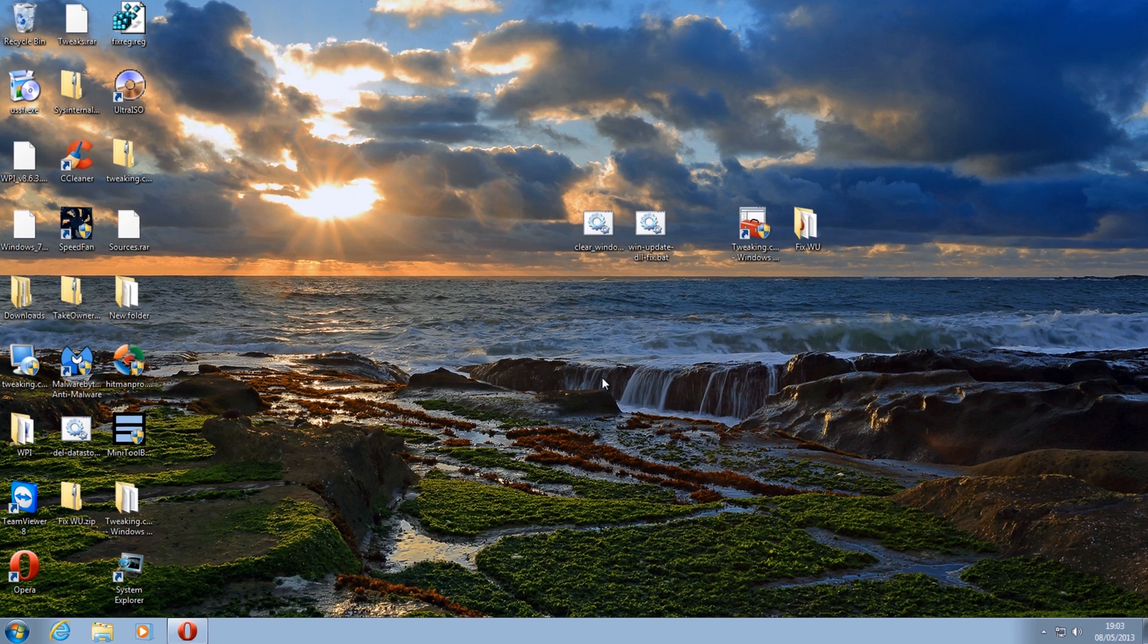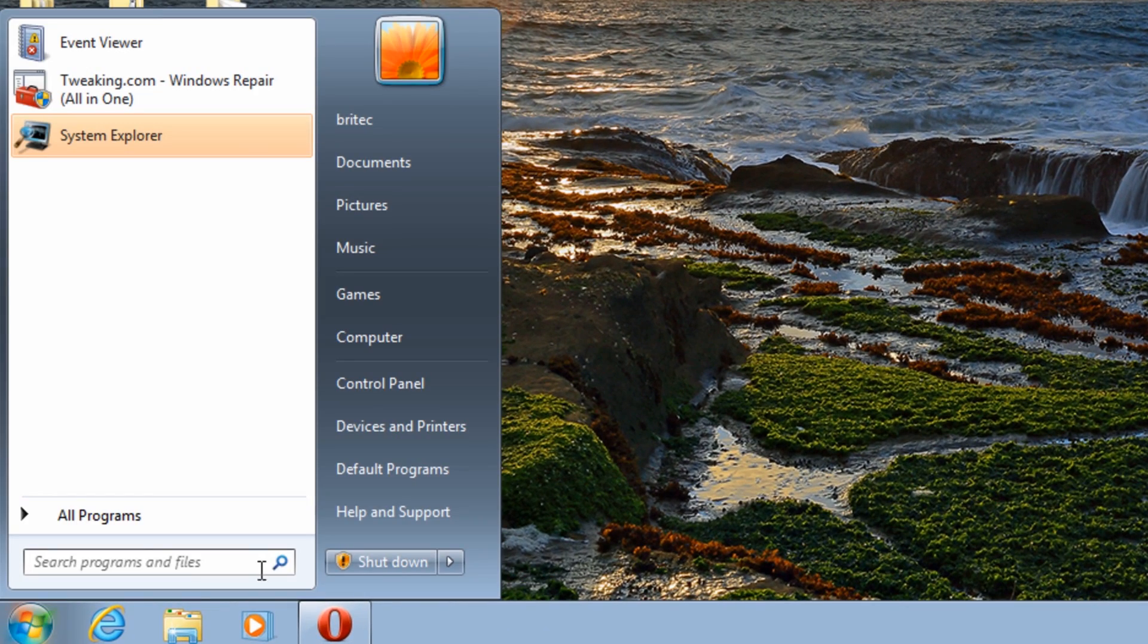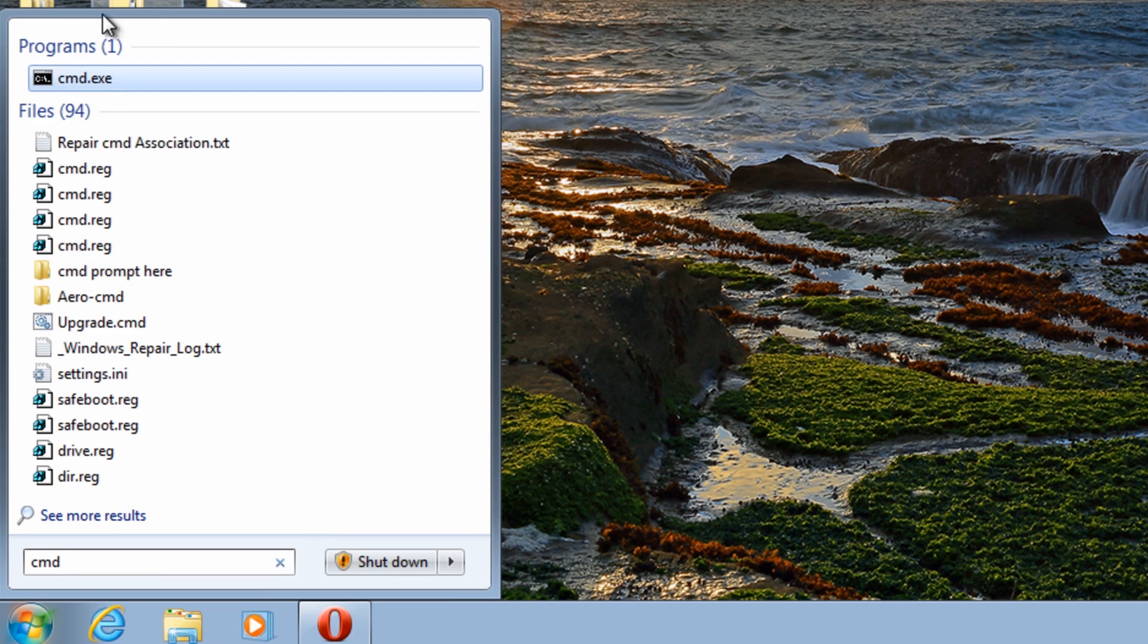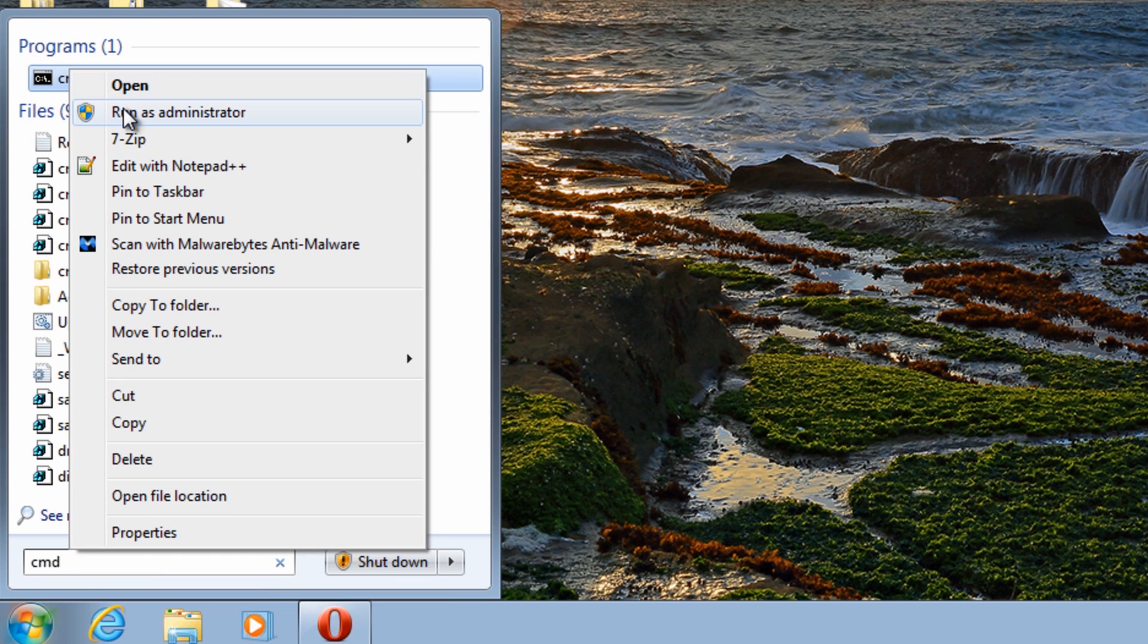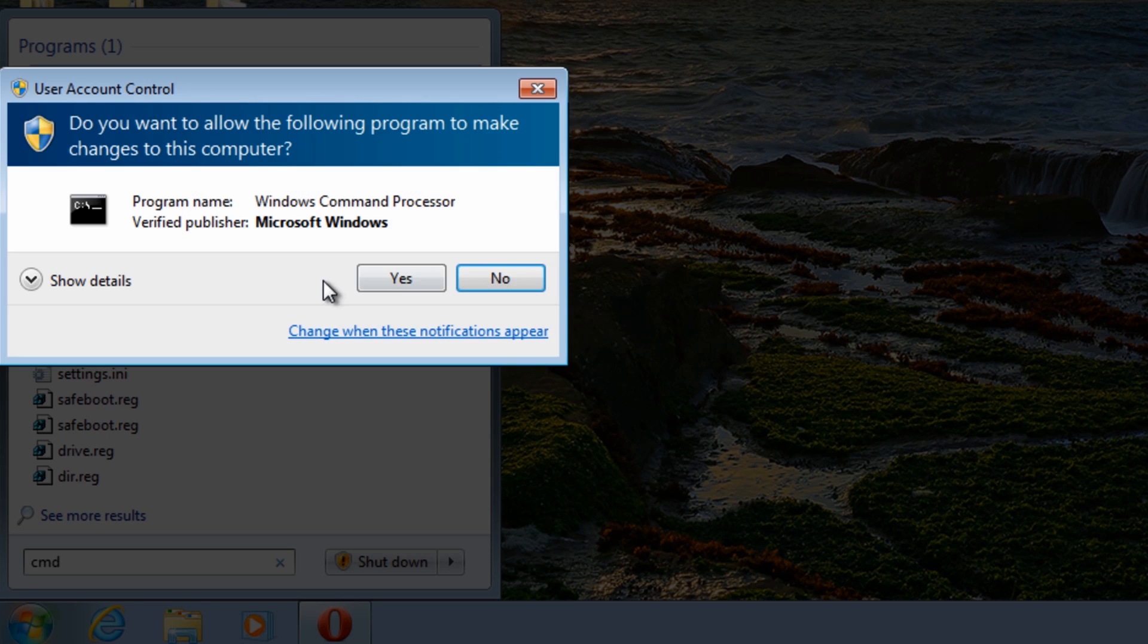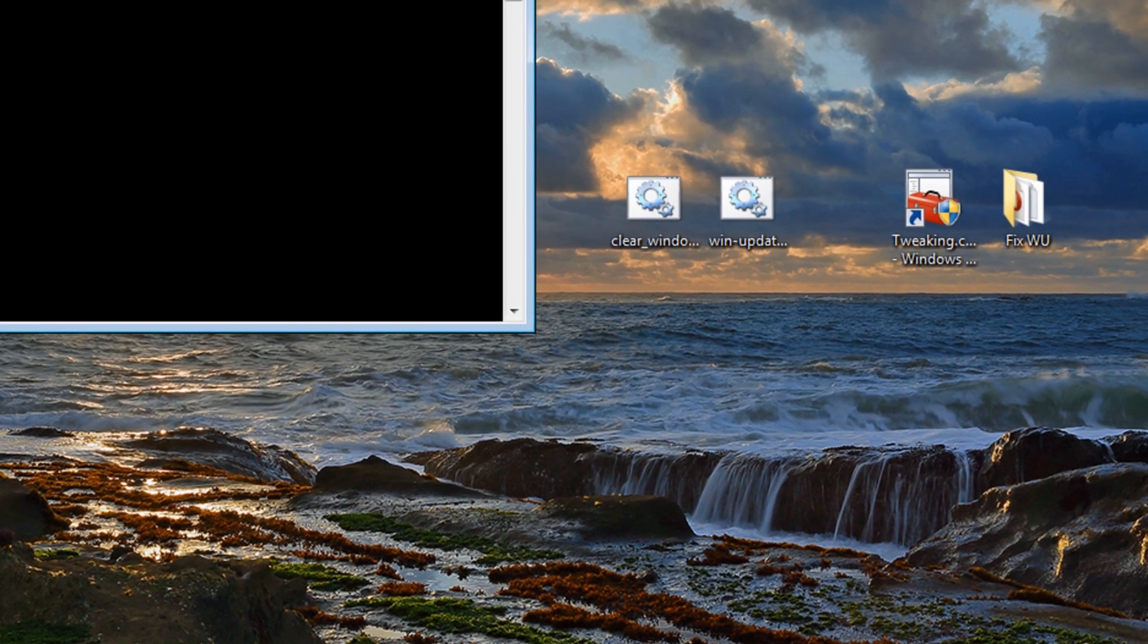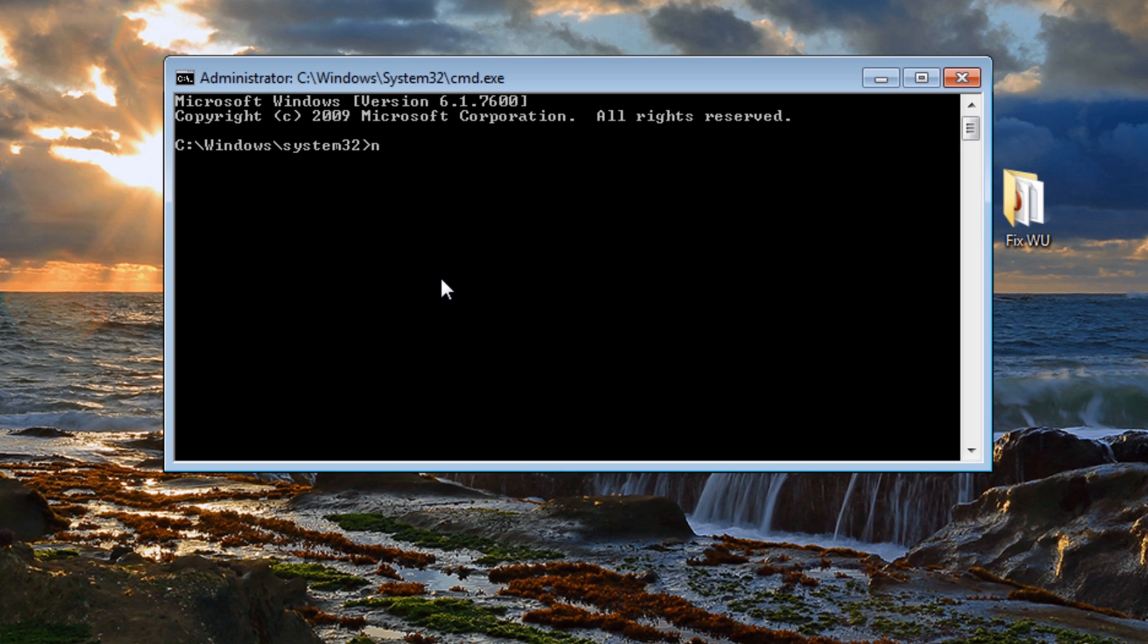So what we're going to do here is first open up the command prompt and then we're going to right click on this and run this as administrator. What we want to do is first we need to stop some services otherwise we're not going to be able to delete any of the files. So the first one we need to do is go net stop wuauserv.